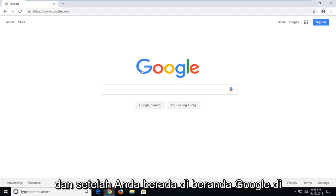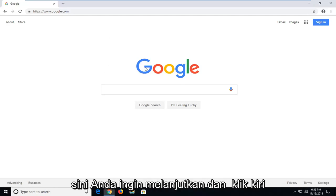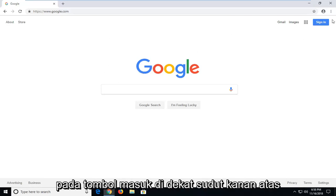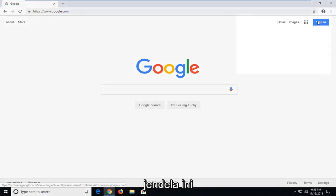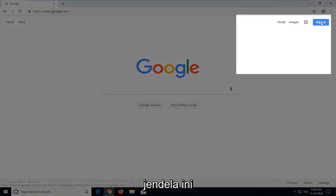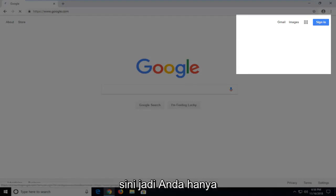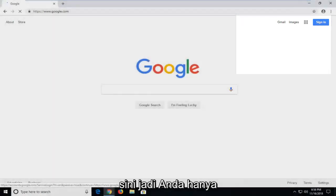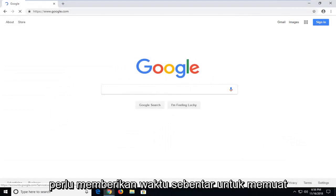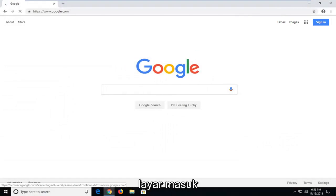And once you're on the Google homepage here, you want to go ahead and left click on the sign in button near the top right corner of this window. At the time of this recording, it is a blue button here, so you're just going to have to give it a second to load up the sign in screen.